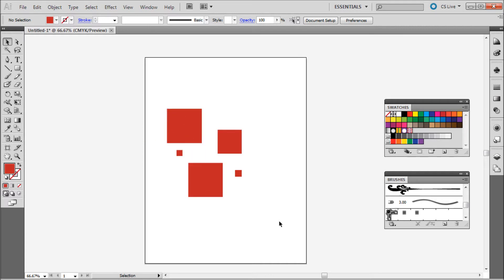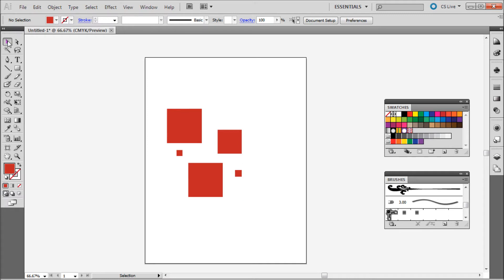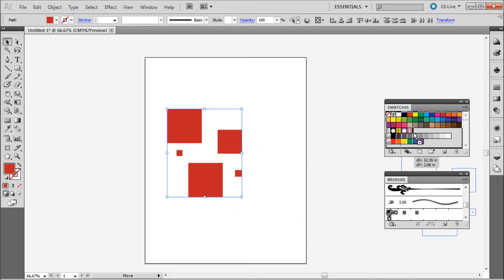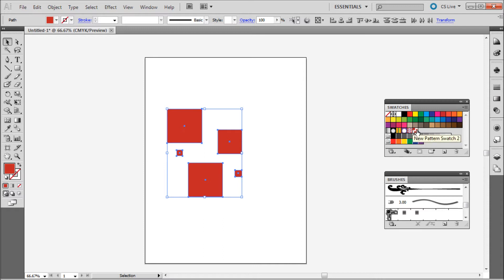Once you have your pattern created and these windows open, grab your Selection tool and select everything you want in your pattern. Then drag it right into the Swatches panel — you'll see it highlight and a little cursor appear — and drop it in. You can see it's created a brand new pattern swatch. That is the pattern we just created.